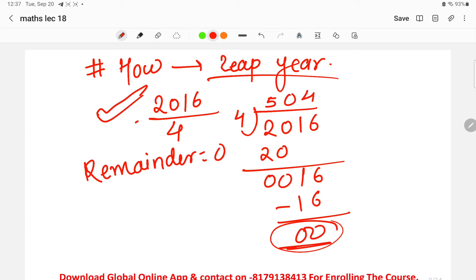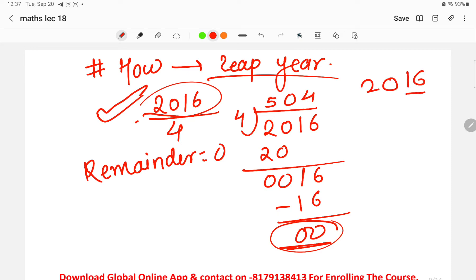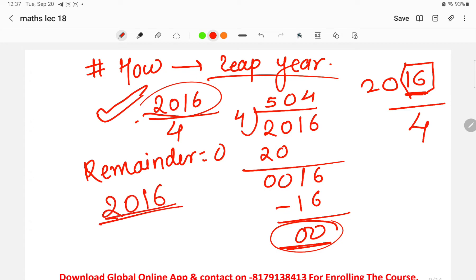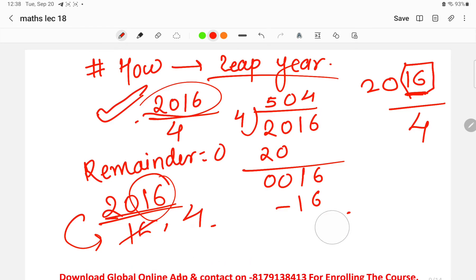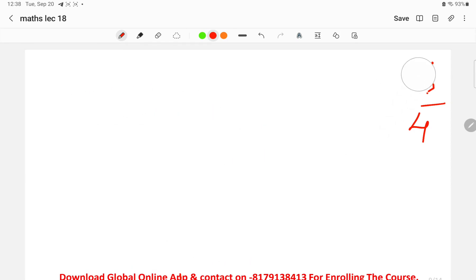The trick to find leap year quickly: instead of fully dividing the year by 4, just look at the last 2 digits of the year. If the last 2 digits are divisible by 4, then the given year is a leap year. For example, in 2016, the last two digits are 16, and 16 is divisible by 4, so 2016 is a leap year.